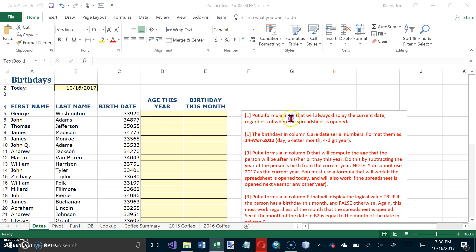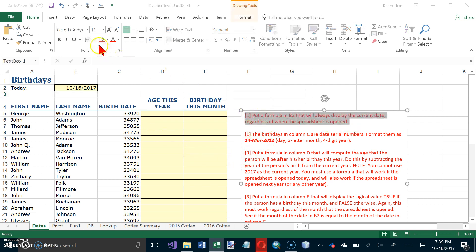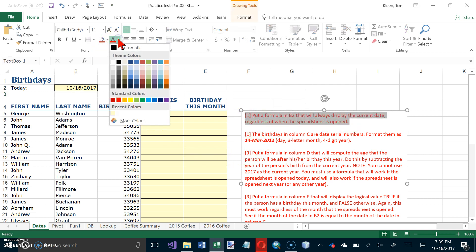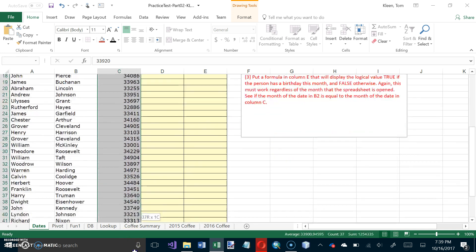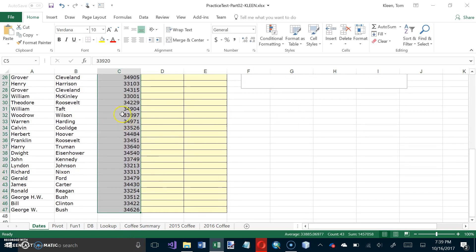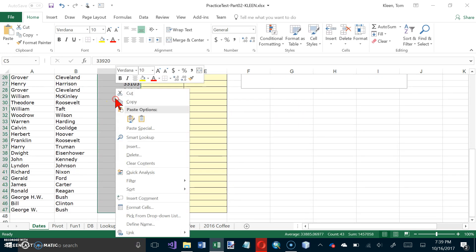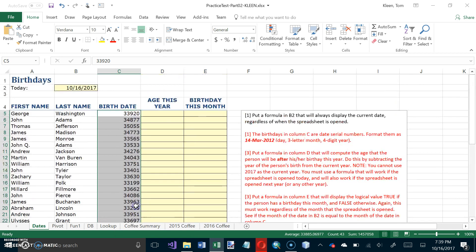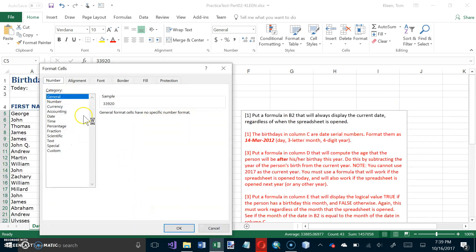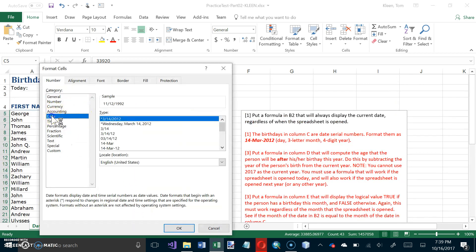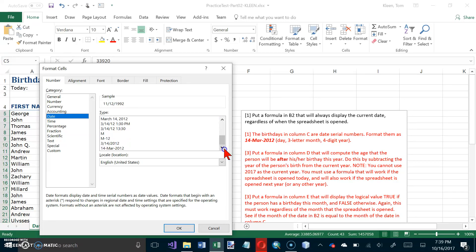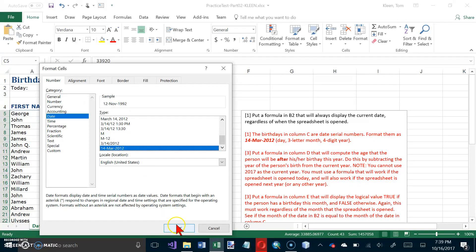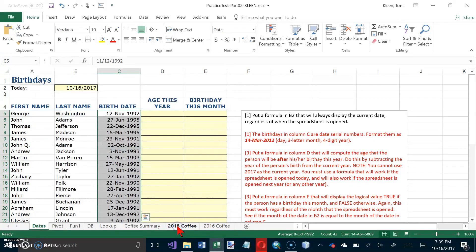The next item: the birthdays in column C are date serial numbers. Format them as a day, a three letter month, and a four digit year. So first let's select them, then right click and go to Format Cells. We want dates, and we want a day, a three letter month, and a four digit year. There it is. Click OK and now they're all formatted as dates.